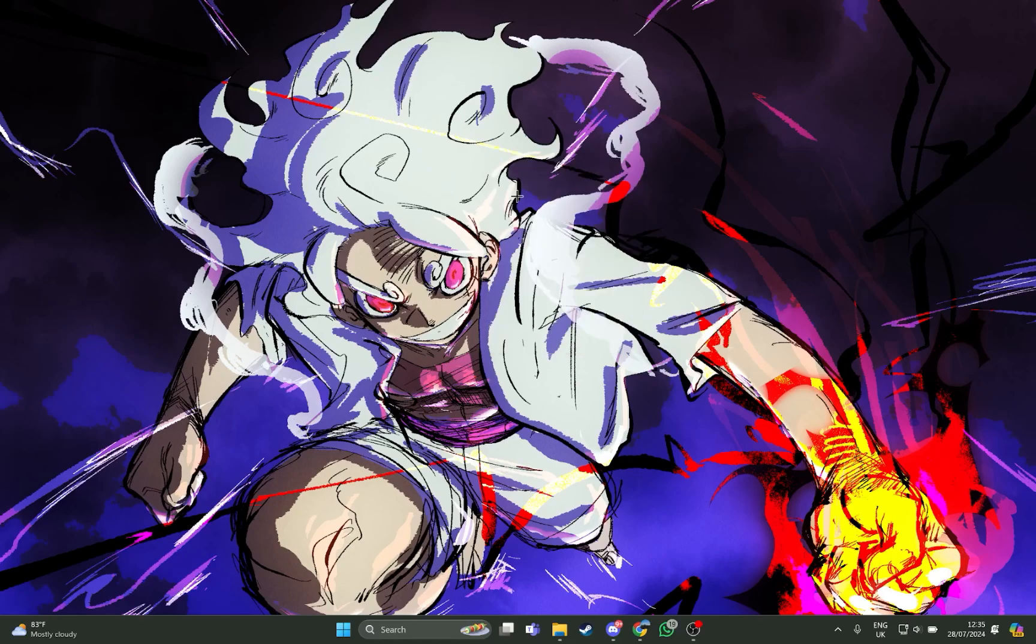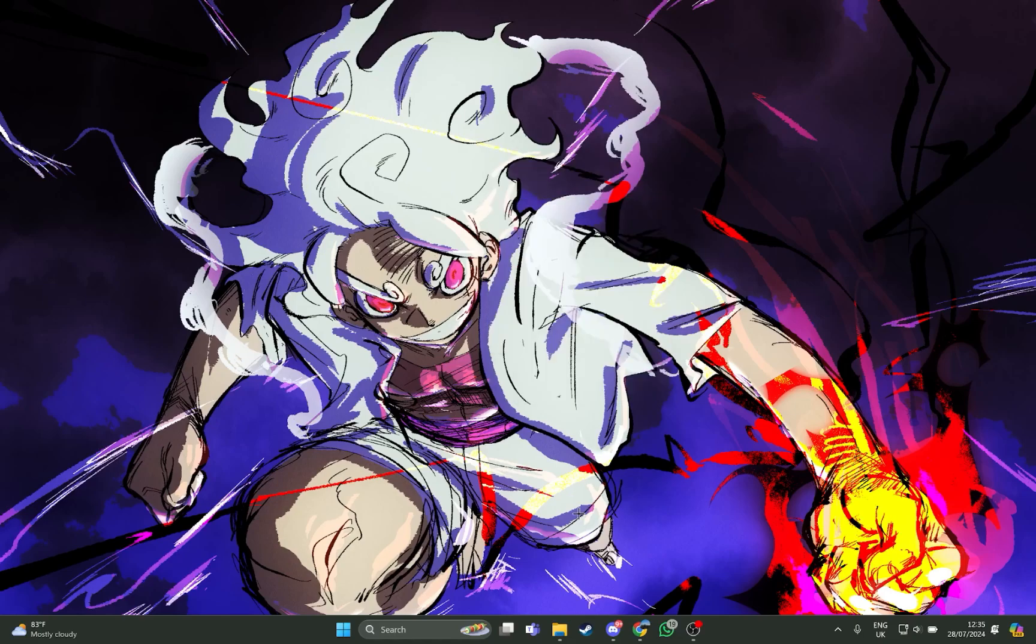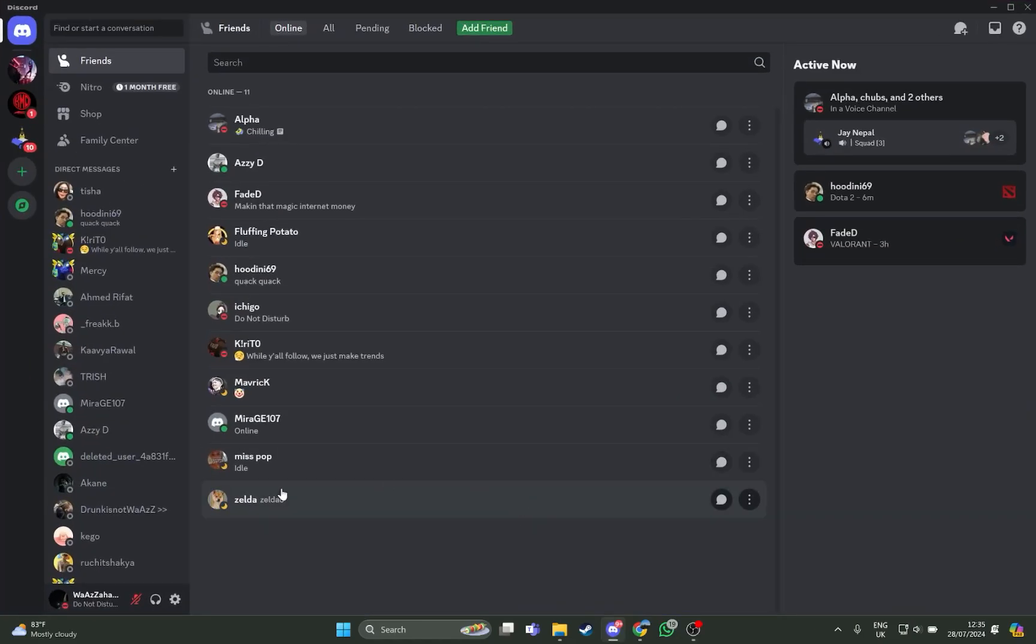First, just open your Discord app. As you open your Discord app you're on this home screen, so just stay at this home screen and look at the left button where you can see the user settings.